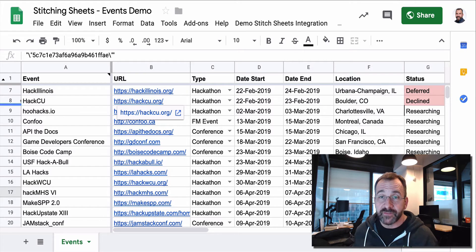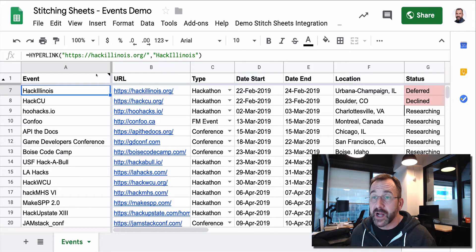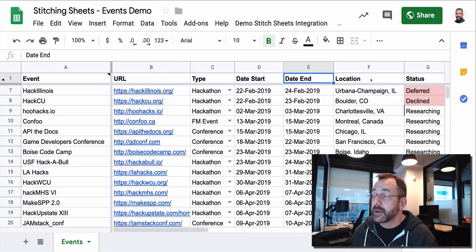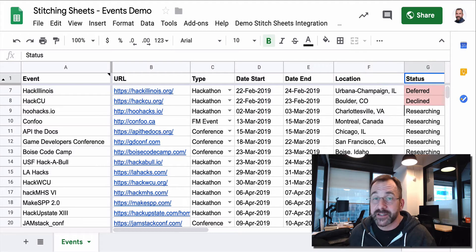So it's very simple. It's got the event, it's got columns for event, URL, the type of event that it is, the date start, end, the location, and the status. So very simple.